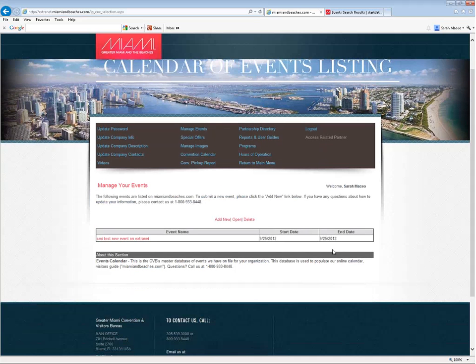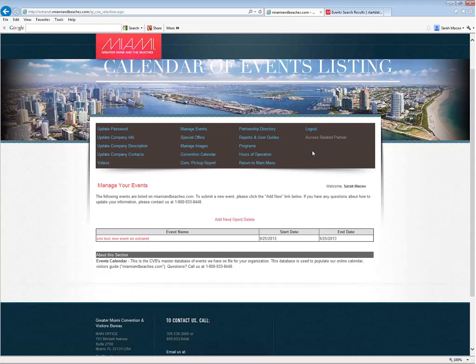But once you've submitted it and you want to move on to the next thing, you can either make a selection from this top menu. You can return to the main menu, log out, or if you're a partner that represents multiple companies, you can click on the access-related partner. That link will become active for you, and you can toggle between different companies.